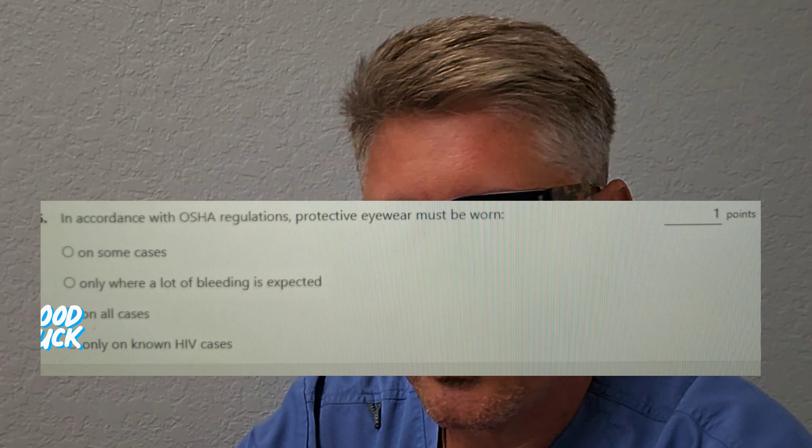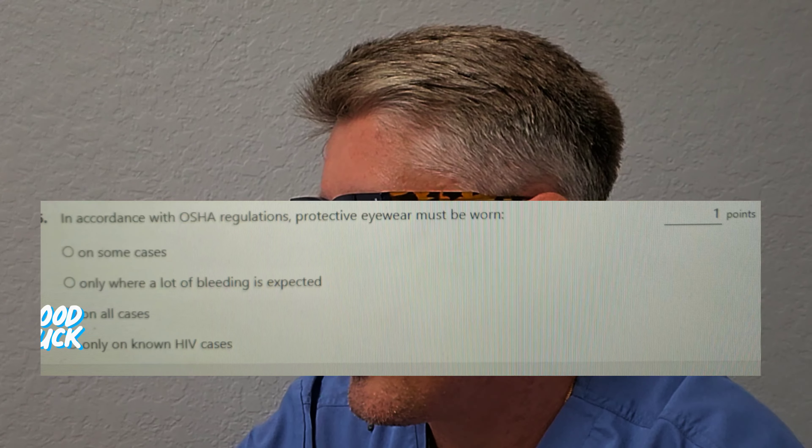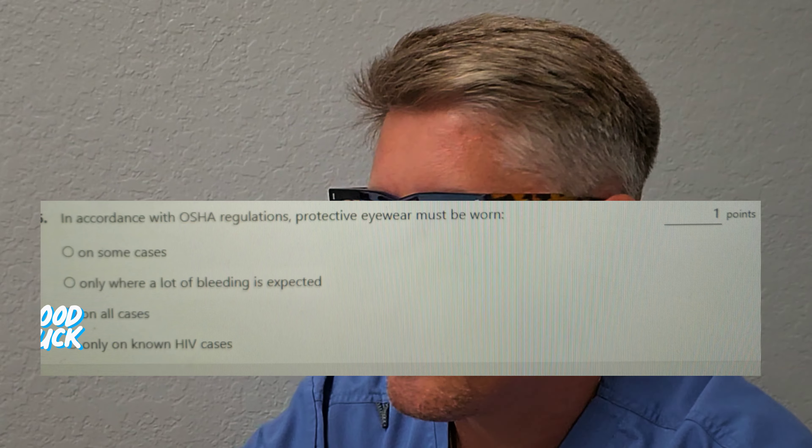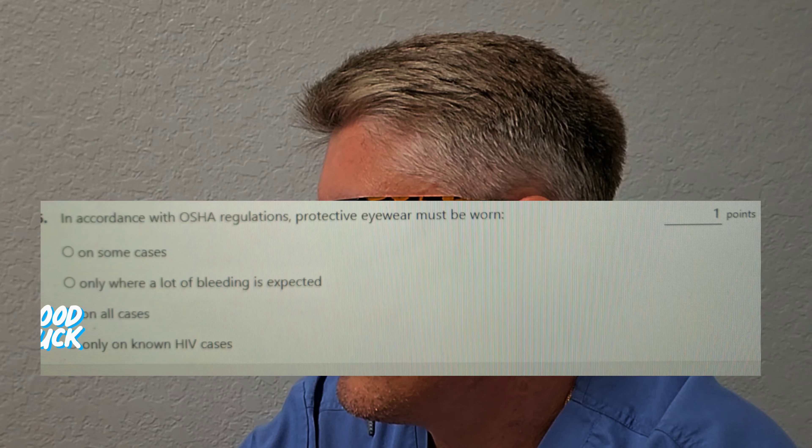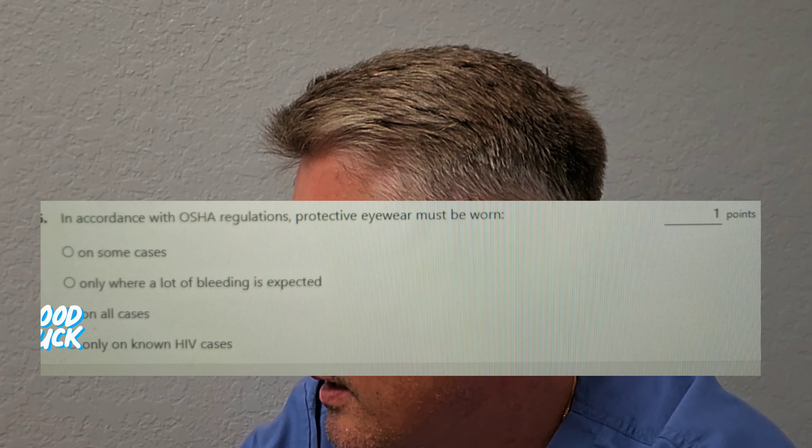In accordance with OSHA regulations, protective eyewear must be worn when? Is it A, on some cases? Is it B, only when a lot of bleeding is expected? Is it C, all cases? Or is it D, only on HIV cases? You should always wear protective equipment — PPE — no matter what. HIV, non-HIV, hepatitis, it doesn't matter. Assume everyone is contaminated. Answer is C, all cases.